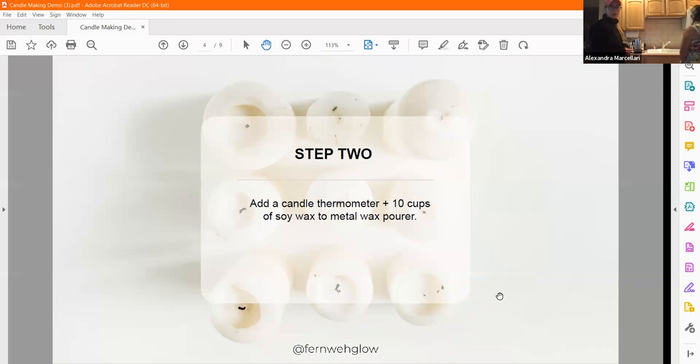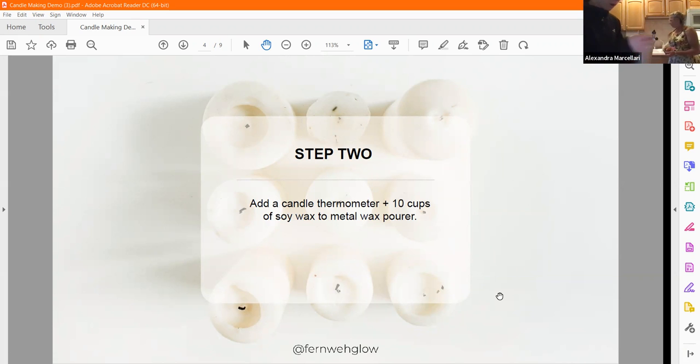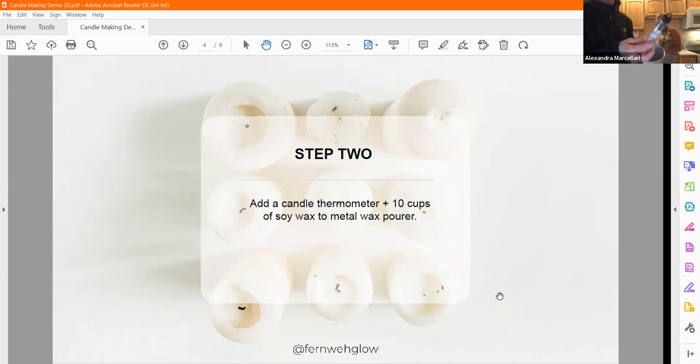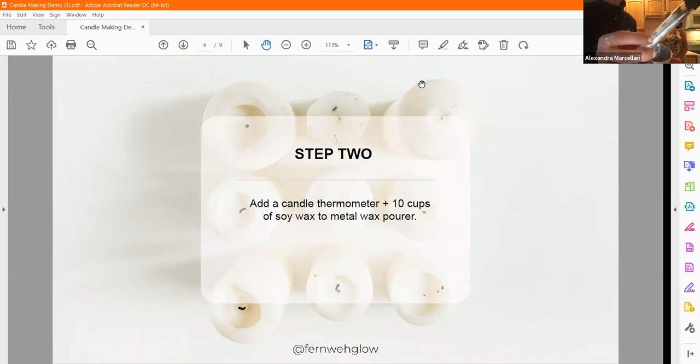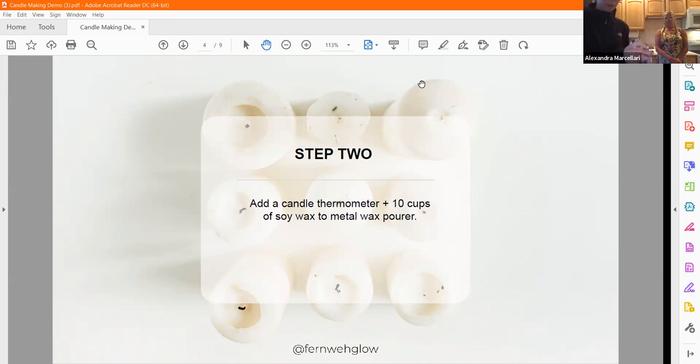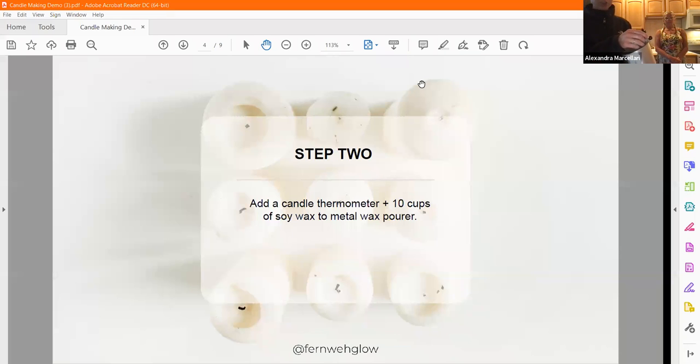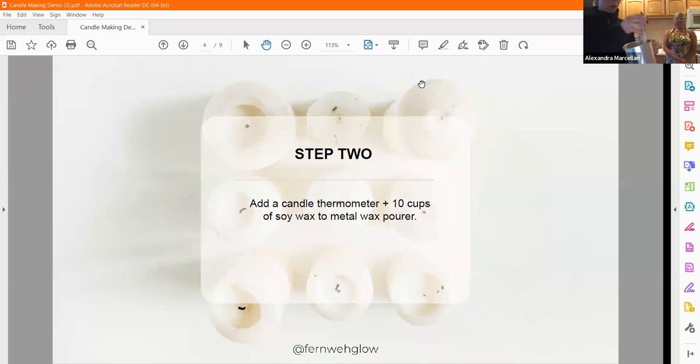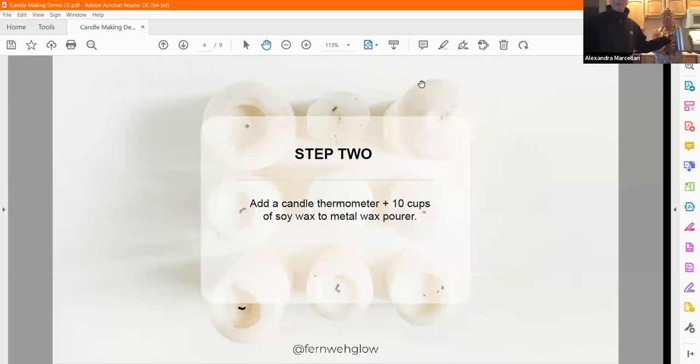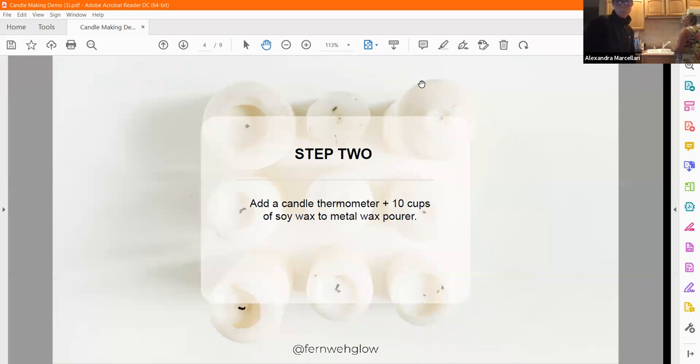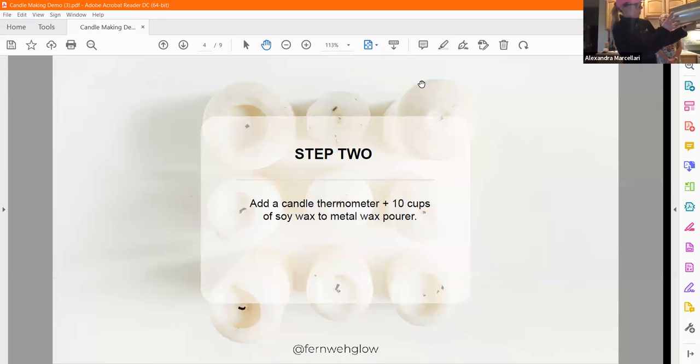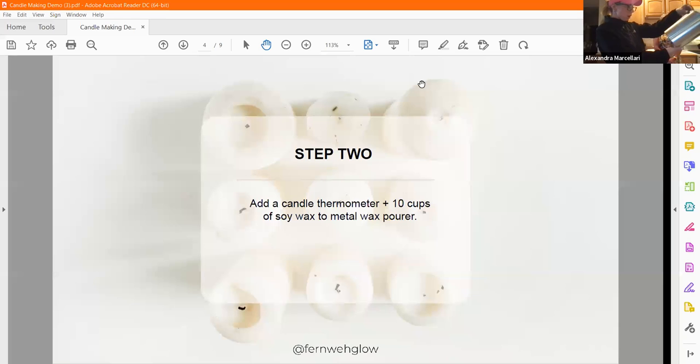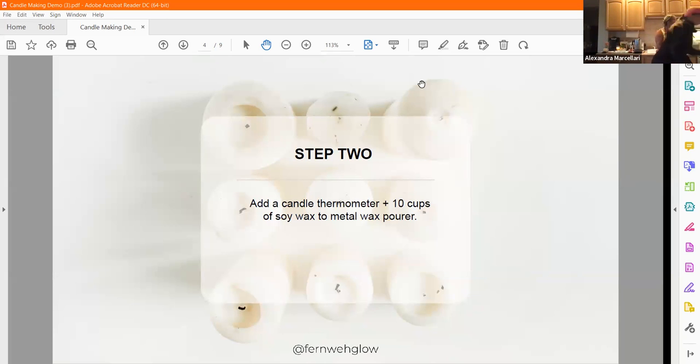We added our candle thermometer earlier. This was targeted towards candy making, but they work the same. I stick it on here and fill my wax up so it goes over the bottom of the thermometer. This way the wax doesn't burn. Ten cups of soy wax will fit great in that pourer. It's a standard candle pourer, looks like two quarts.